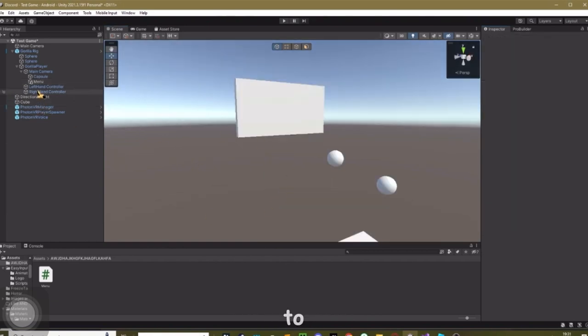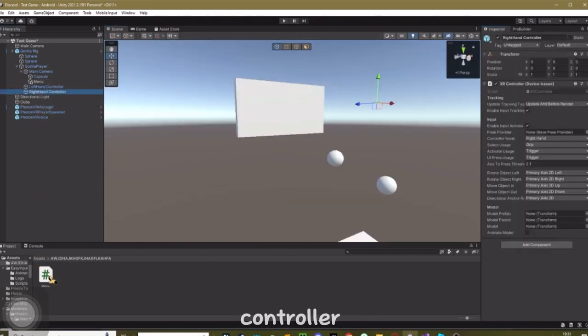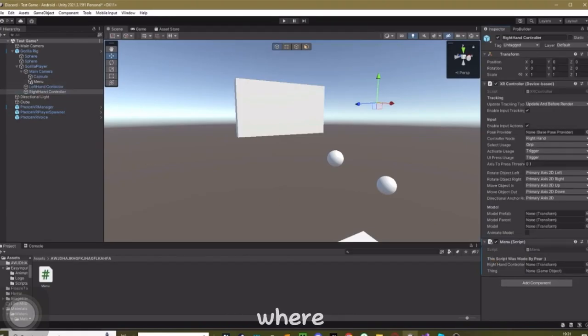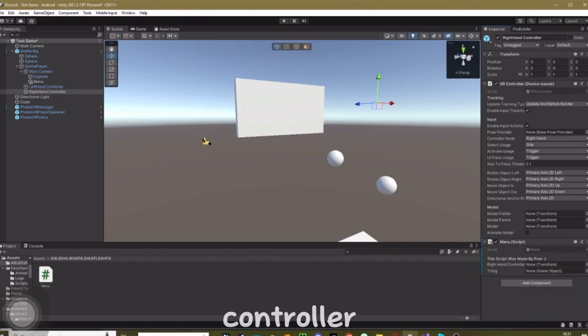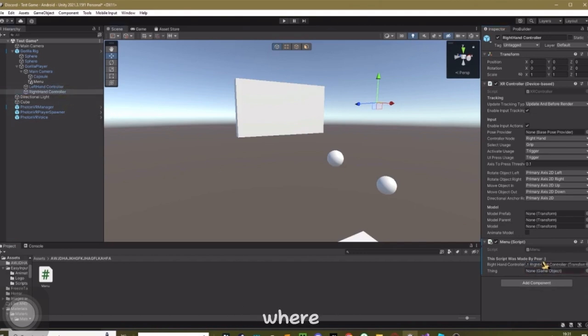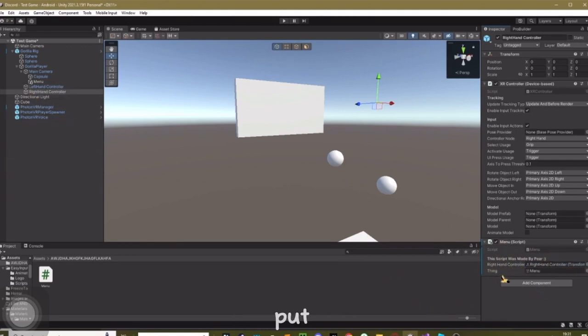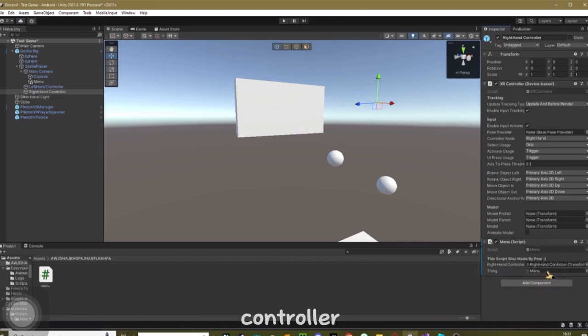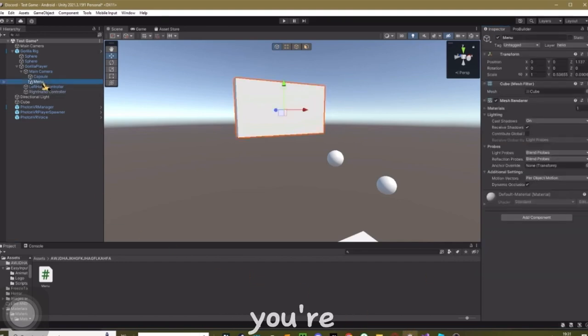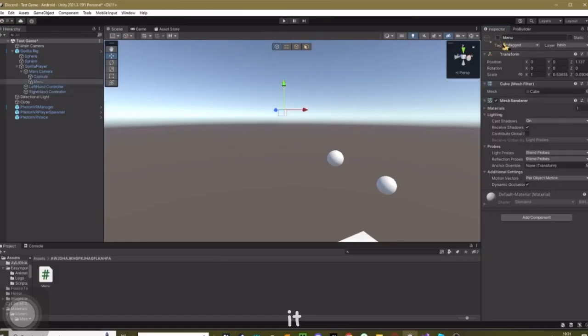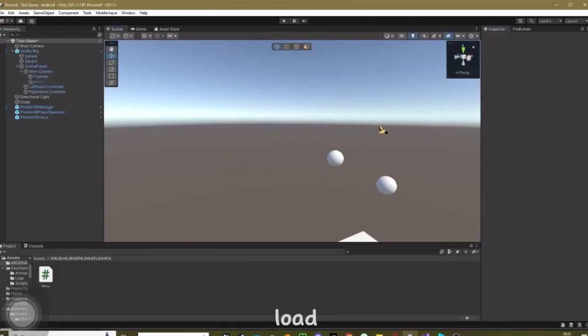Okay, now what you need to do is go to your right hand controller and add the menu script. Where it says right hand controller, drag in right hand. Where it says thing, drag in menu. Now, I know what you're thinking. It says right hand controller, but you open it with left hand. It's basically telling you to put in the right hand controller because that's a controller that's not gonna do it. Kind of confusing I know.